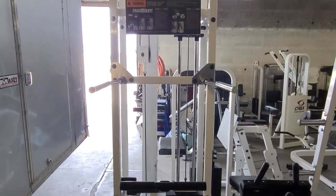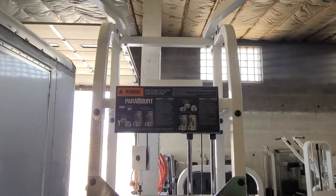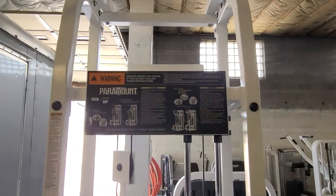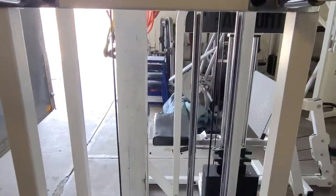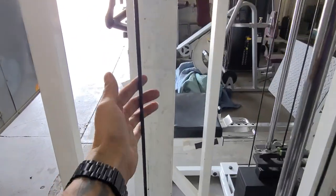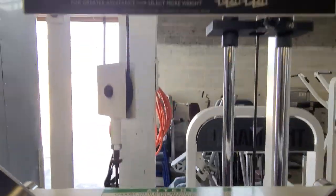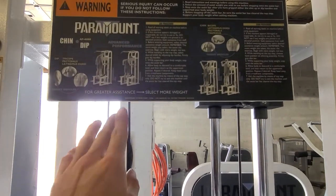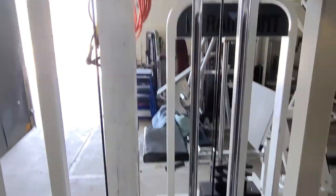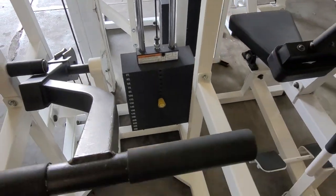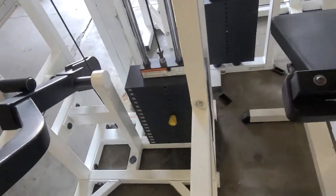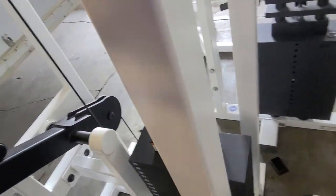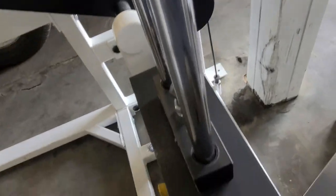Hey guys, welcome back to another video by Colorado Cardio. Today I'm gonna show you how to adjust the rope or the string on the chin dip assist, which is for the pin weight plate loaded.